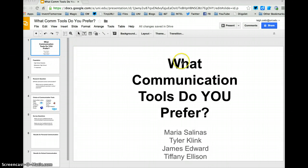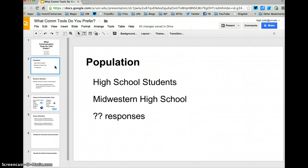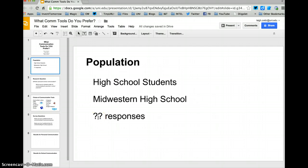You can start out and create the title page. It's now possible to put in who the population was for their research. You'll notice that down here it doesn't say how many responses there are, because we don't know how many responses will come out of this.